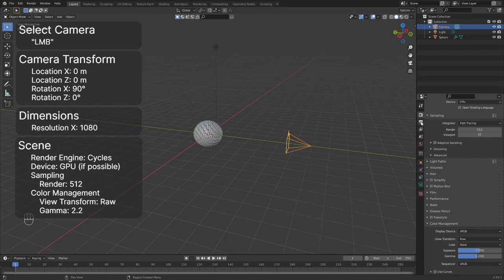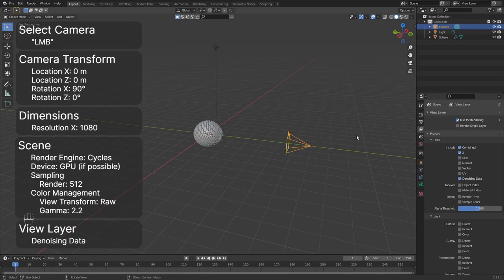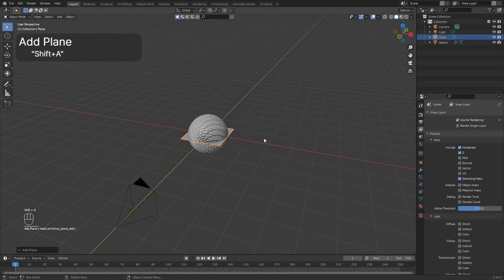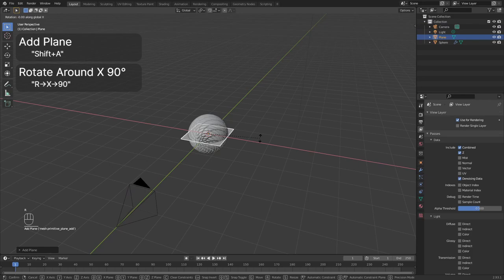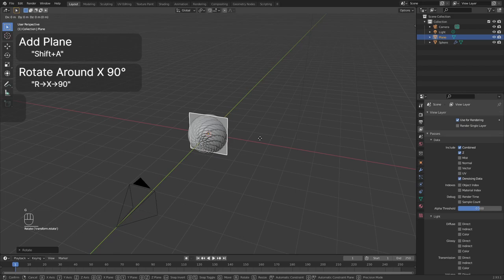Let's make the background. Add a plane by holding down shift and pressing A. Rotate the plane 90 degrees around the X axis. Do this by pressing R, then X, and type 90. Move the plane along the Y axis. Hit G, then Y, and move the plane behind the sphere. Make the plane bigger by pressing S. Hit 0 to go into camera view.